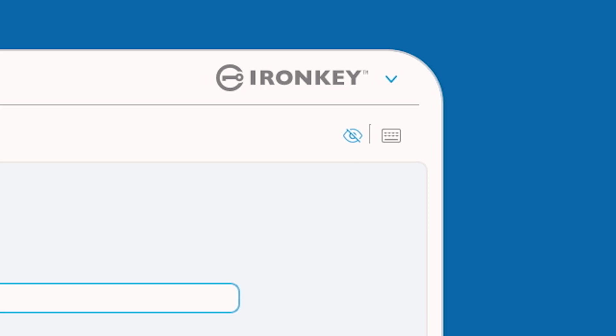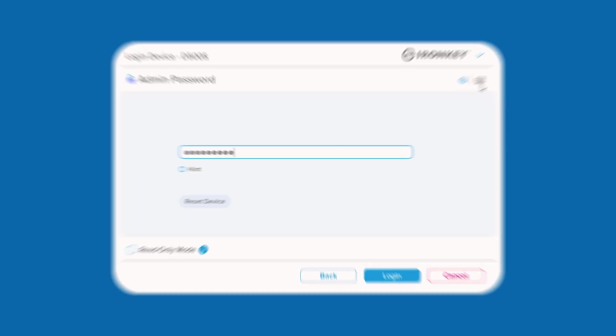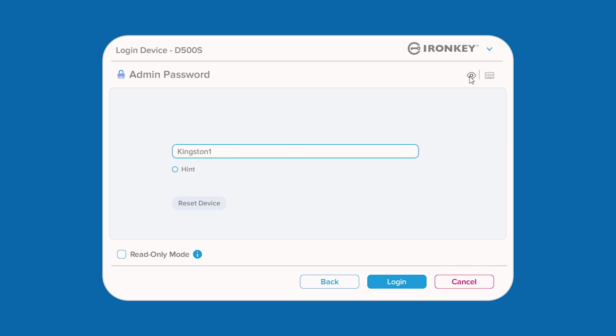Remember, you can use the virtual keyboard function for additional keylogger and screenlogger protection, as well as the eye symbol to quickly check for any typos or errors.